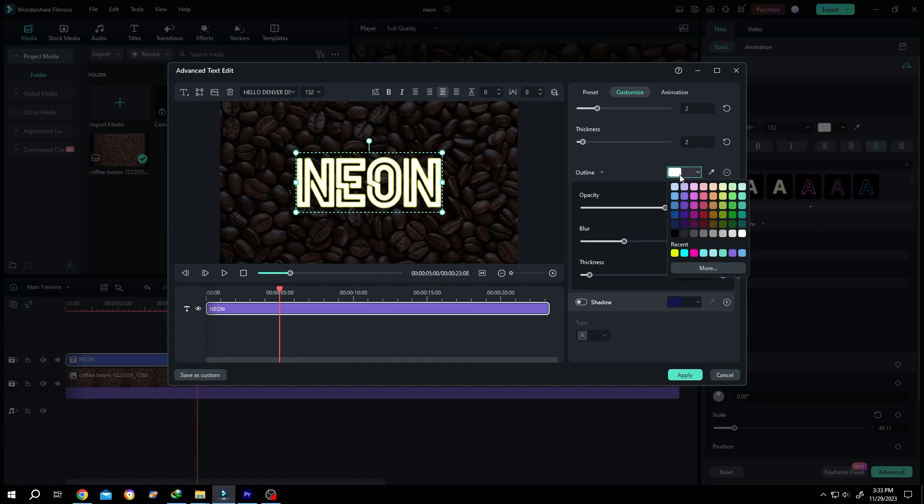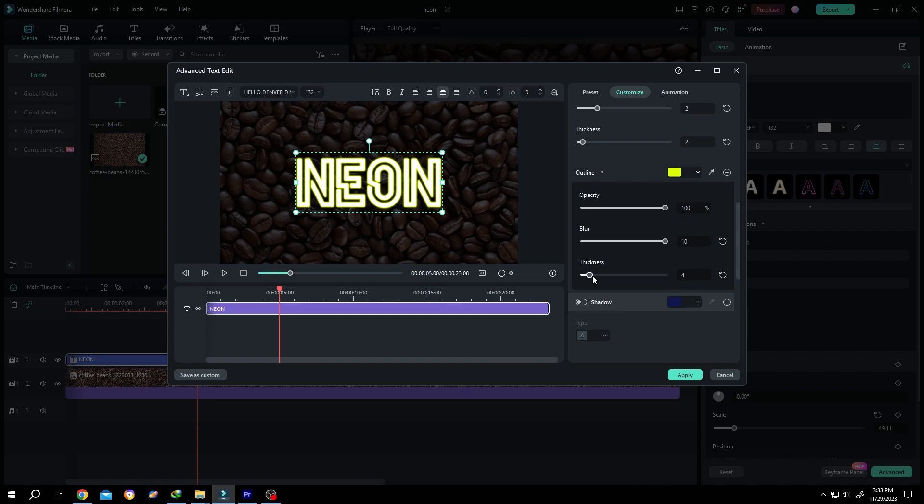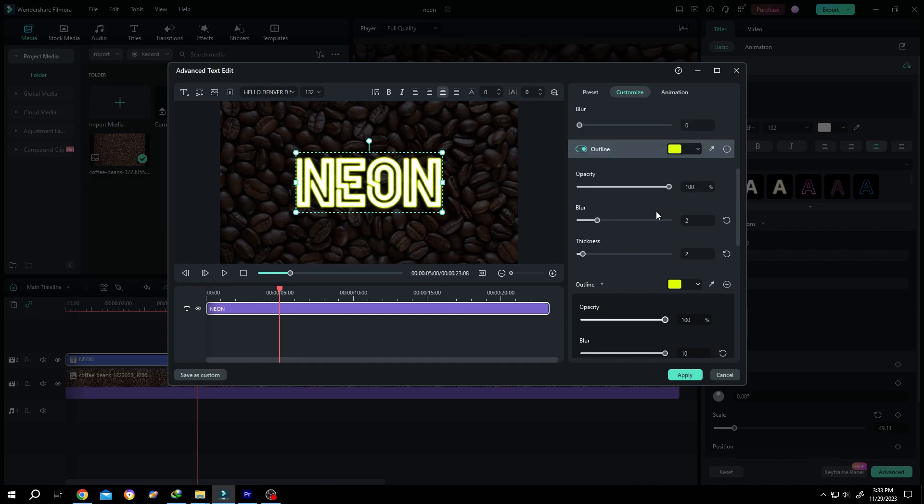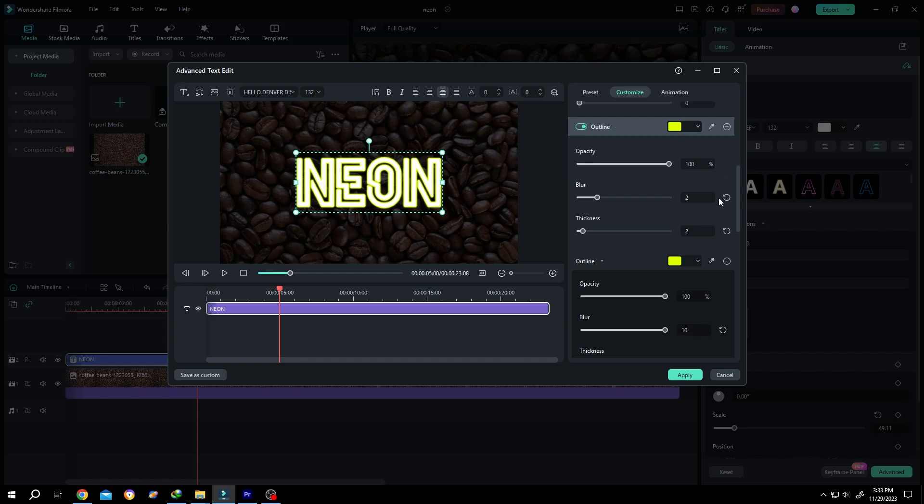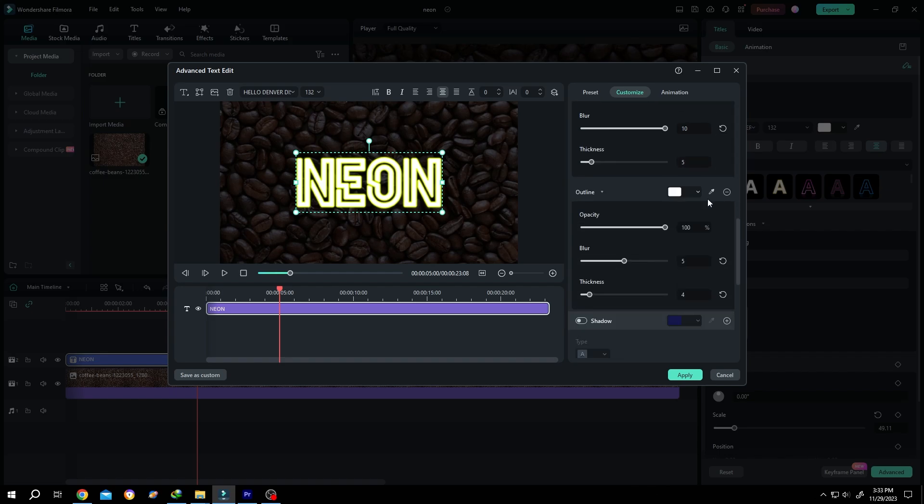Give it the same color, blur 10, and thickness 5. Scroll up, add another outline, scroll down with the same color.